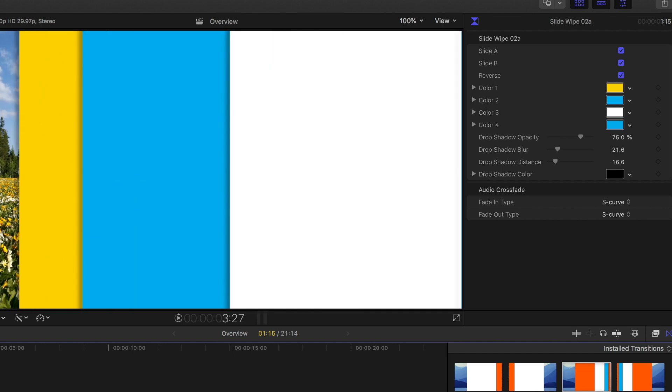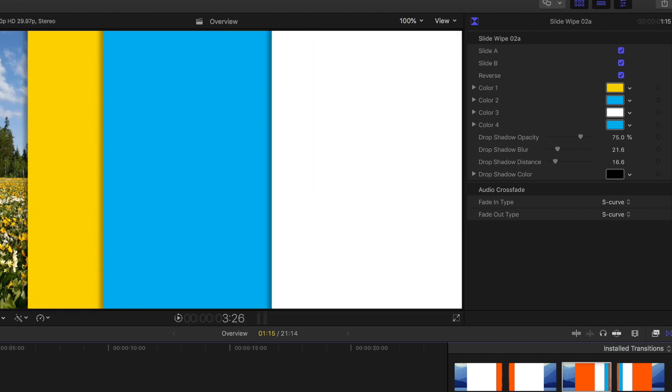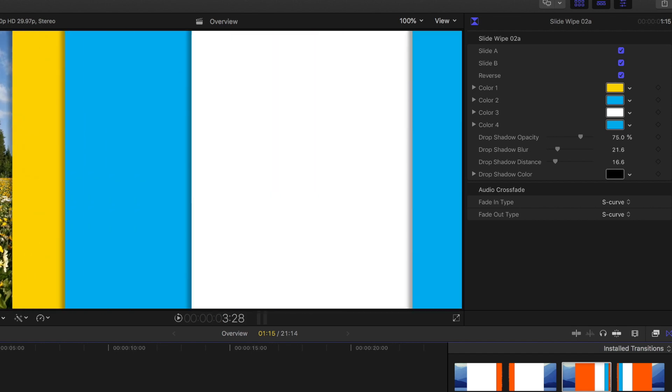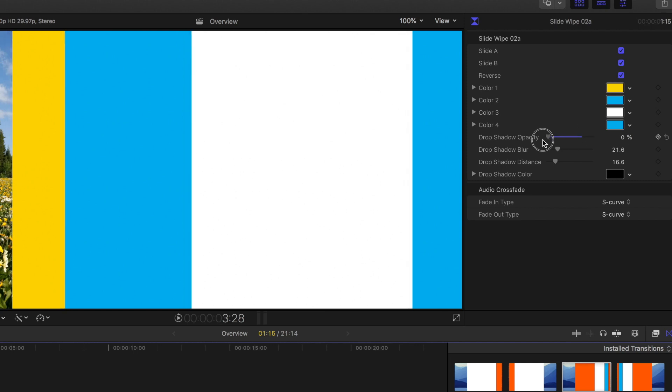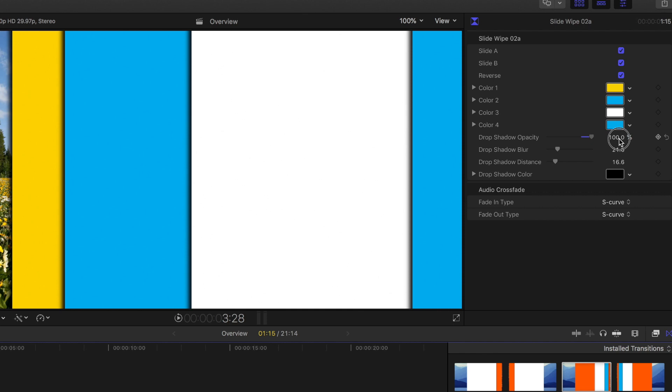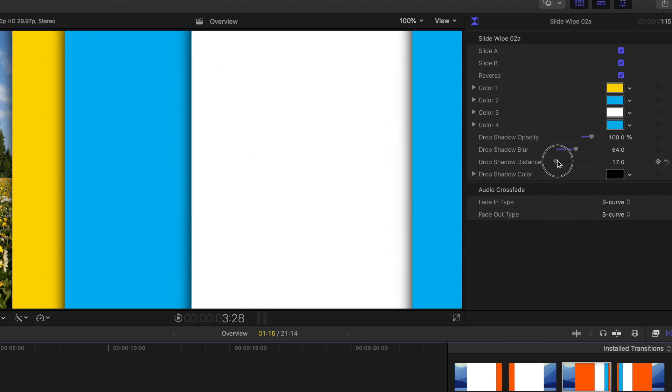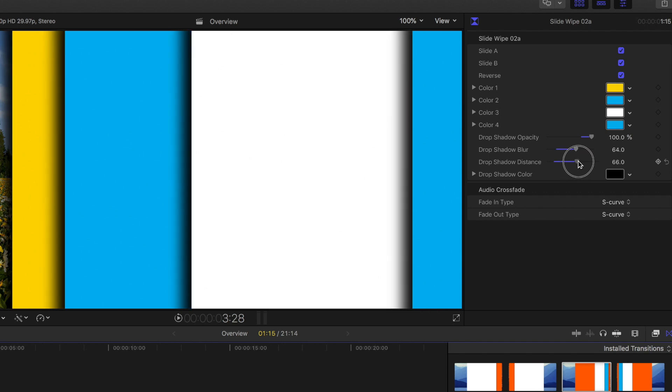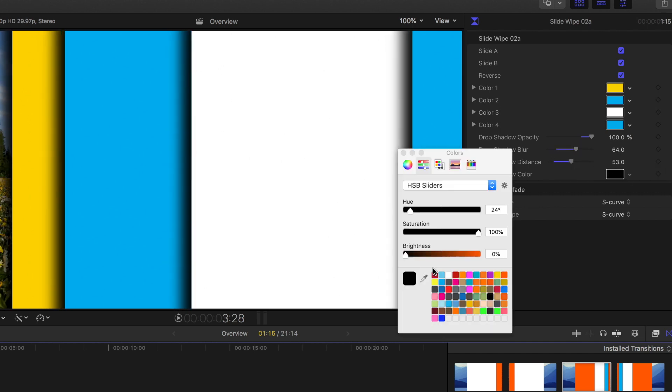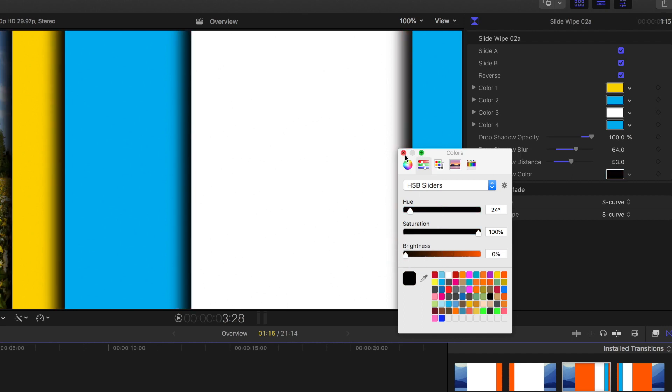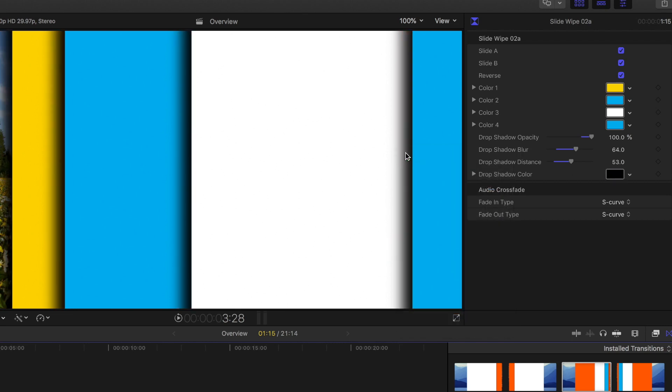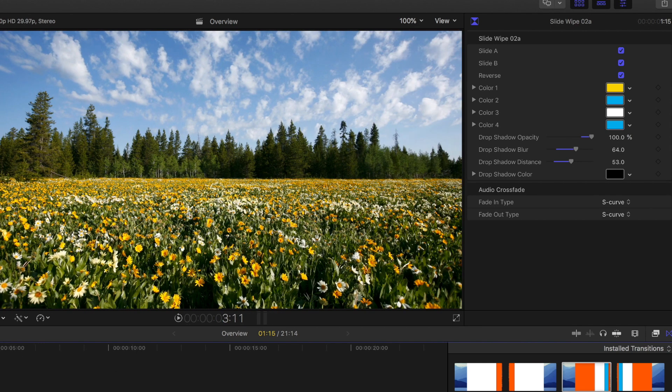And other adjustments you can make is this drop shadow you see here on each of the color bands or shapes I should say. You can of course change the opacity to where you have no shadow at all, make it really dark and really harsh. You can change the amount of blur, you can change the distance, and you can even change the color. But we'll just leave it at black. So now it's a very pronounced, almost three-dimensional look to these bars that are coming out across.